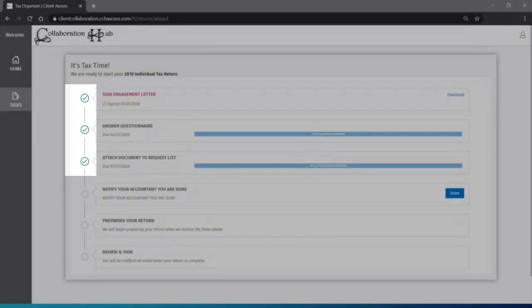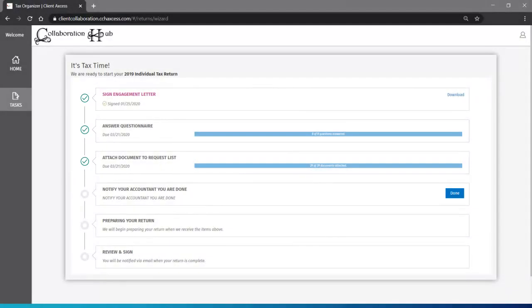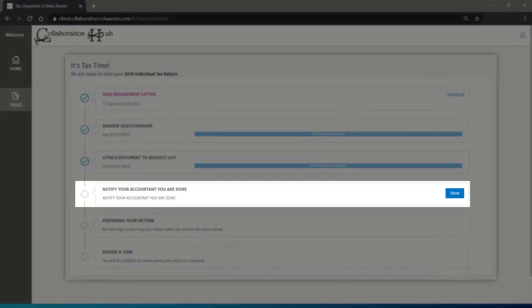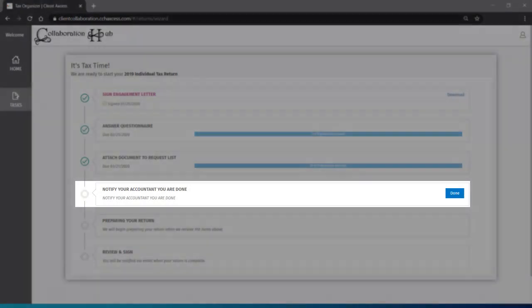Great job! Although it's not necessary to wait till everything is 100% complete, we do recommend doing as much as possible before sending it to us. If you send us everything you've collected, click on the Done button on step 4.